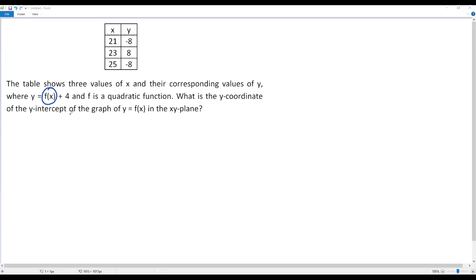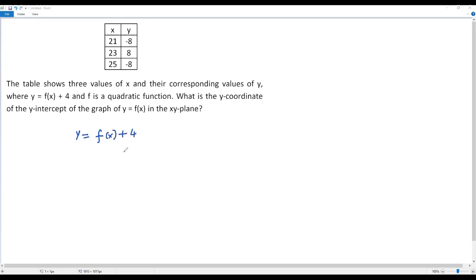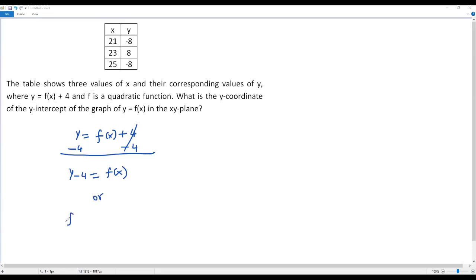To find the quadratic function f(x), we need to get the three values of f(x) corresponding to the three values of x given in the table. For that, I first have to solve for f(x) in the function y = f(x) + 4. To solve for f(x), I subtract 4 from both sides. The positive 4 and negative 4 cancel out, giving us y - 4 = f(x), or equivalently f(x) = y - 4.